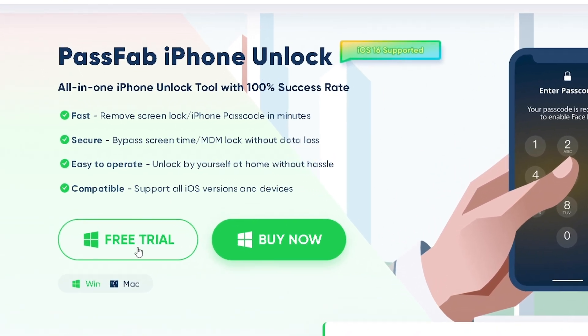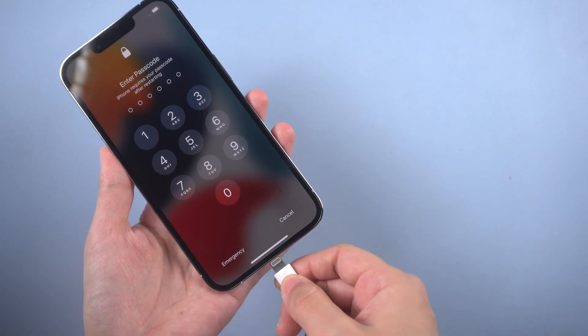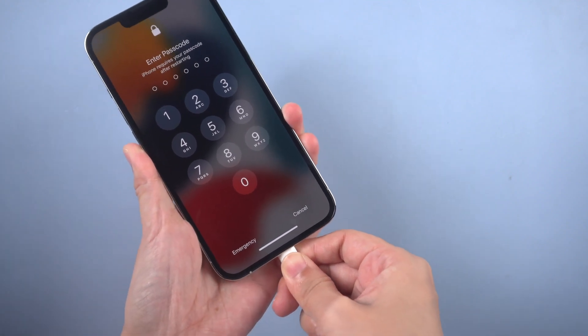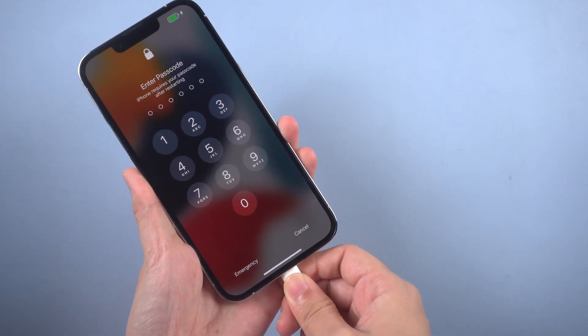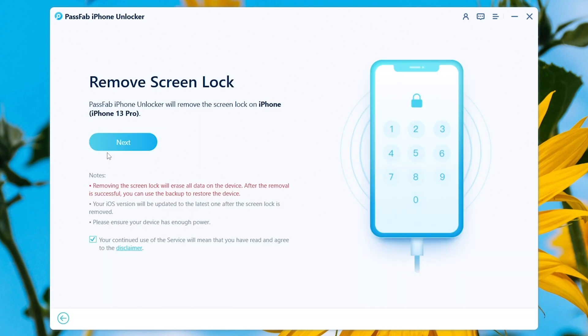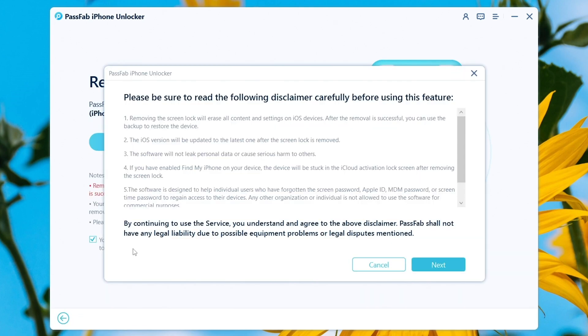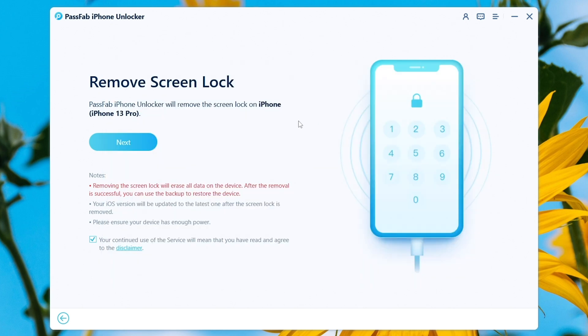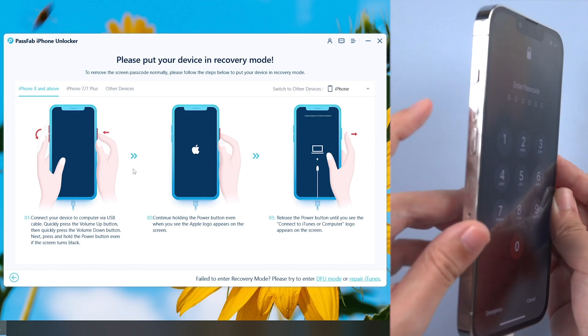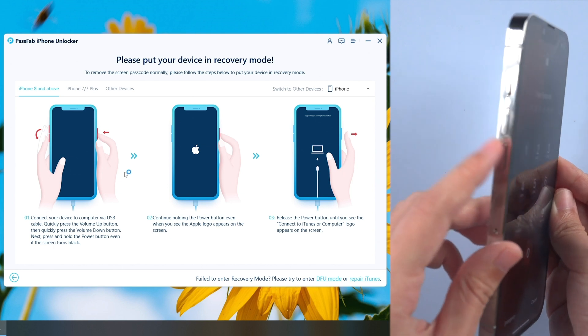Or you can factory reset iPhone with PassFab iPhone Unlocker. Download the software from PassFab and connect your iPhone to the computer. Click start, read the disclaimer and click next. Put iPhone into recovery mode if iPhone is not recognized.